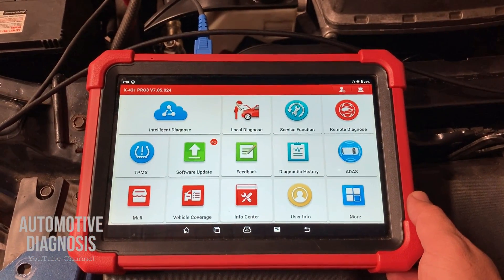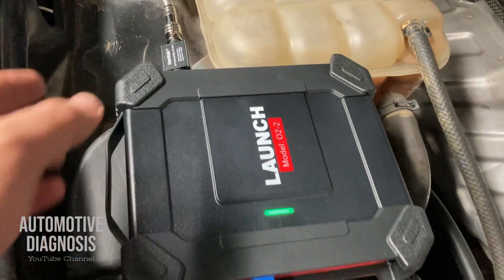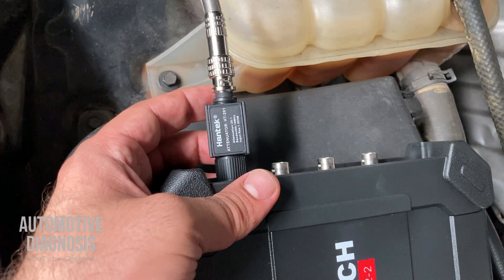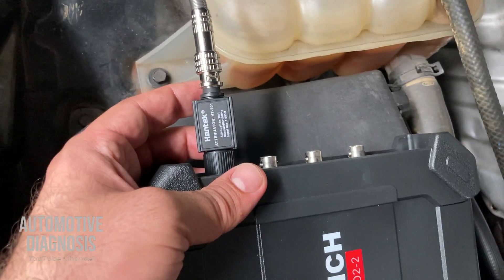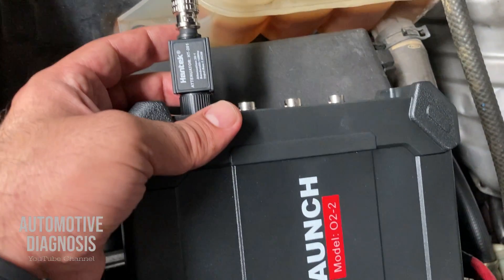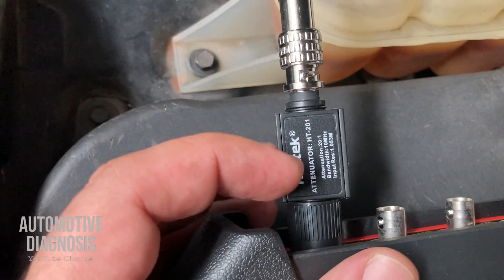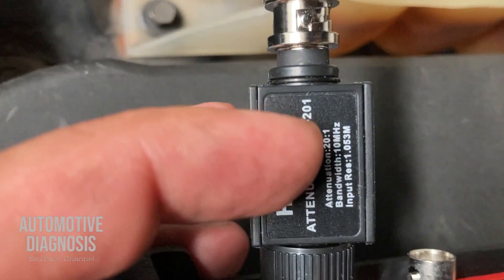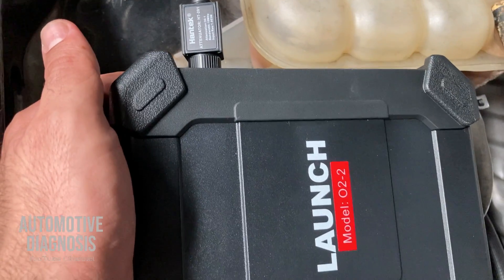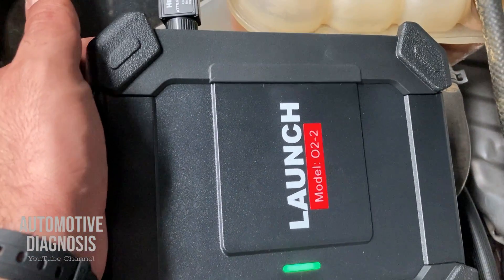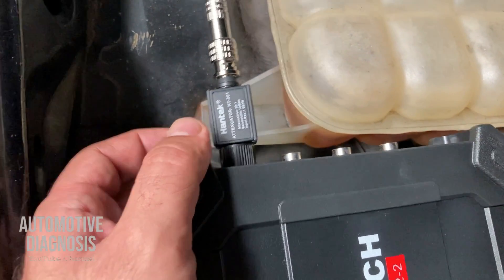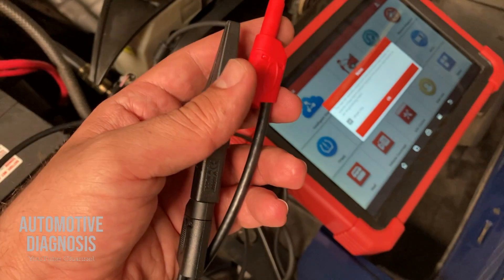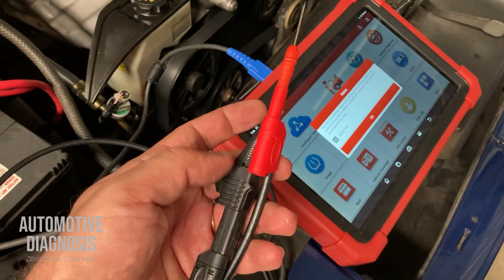On the oscilloscope I have four channels and I'm using channel one. Because I'm working on an ignition system and the peak voltage on the ignition system is going to go high, I have to use the attenuator. This attenuator converts the voltage — 20 times — to make it possible for my oscilloscope to read the voltage. If you are checking the waveform on the ignition system you have to use this attenuator.